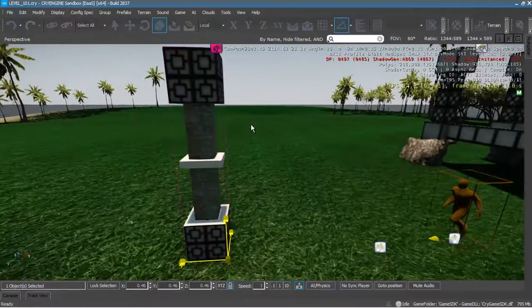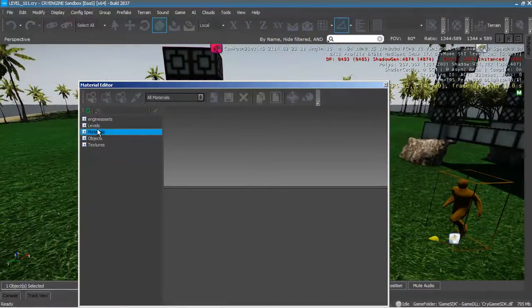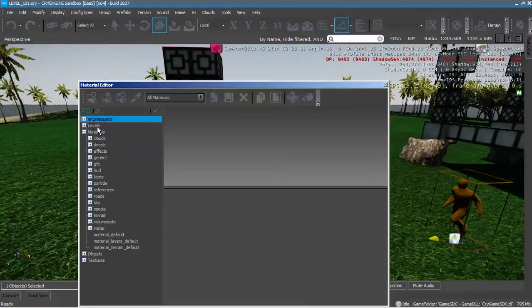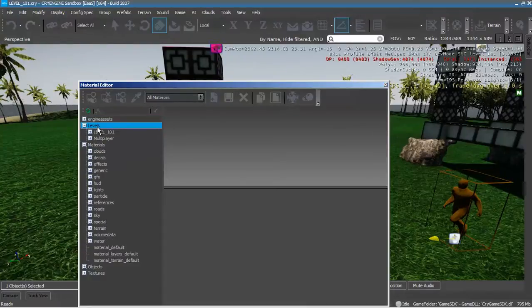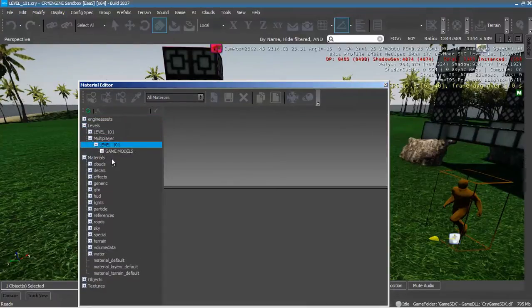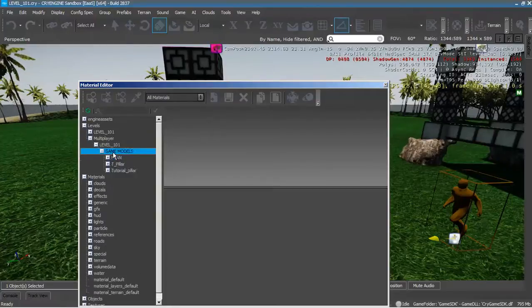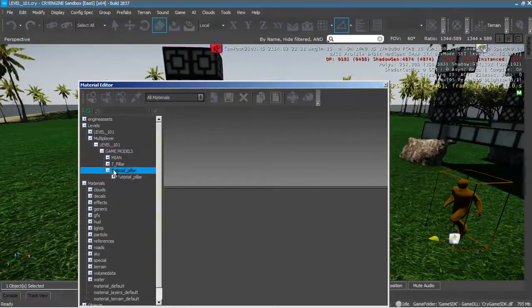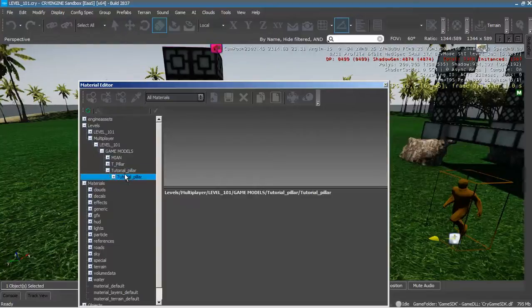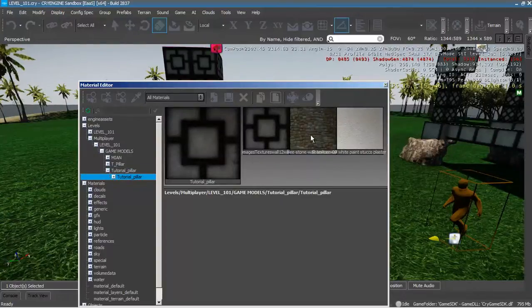And let's click M on the keyboard. Go to Levels, Type, Multiplayer Level - I'm sorry, Game Model, Tutorial. And what you want to do - you see where is the stone.